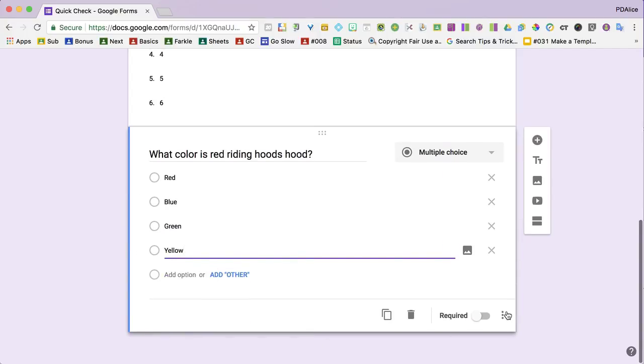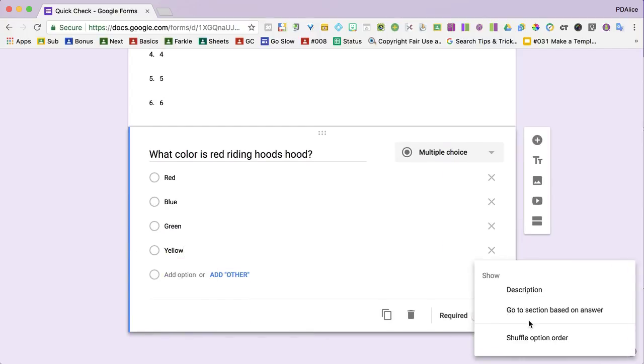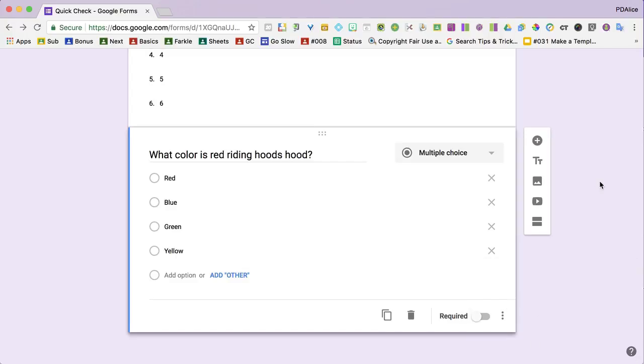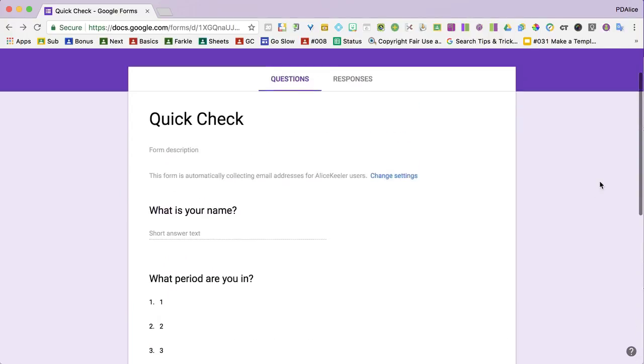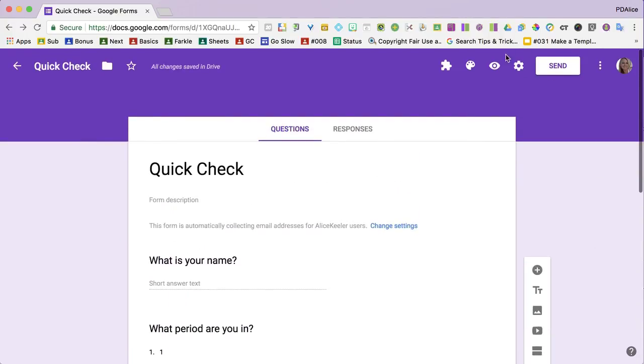Click on the three dots. Choose to shuffle the option order and then go up to the top and click on the settings cog.